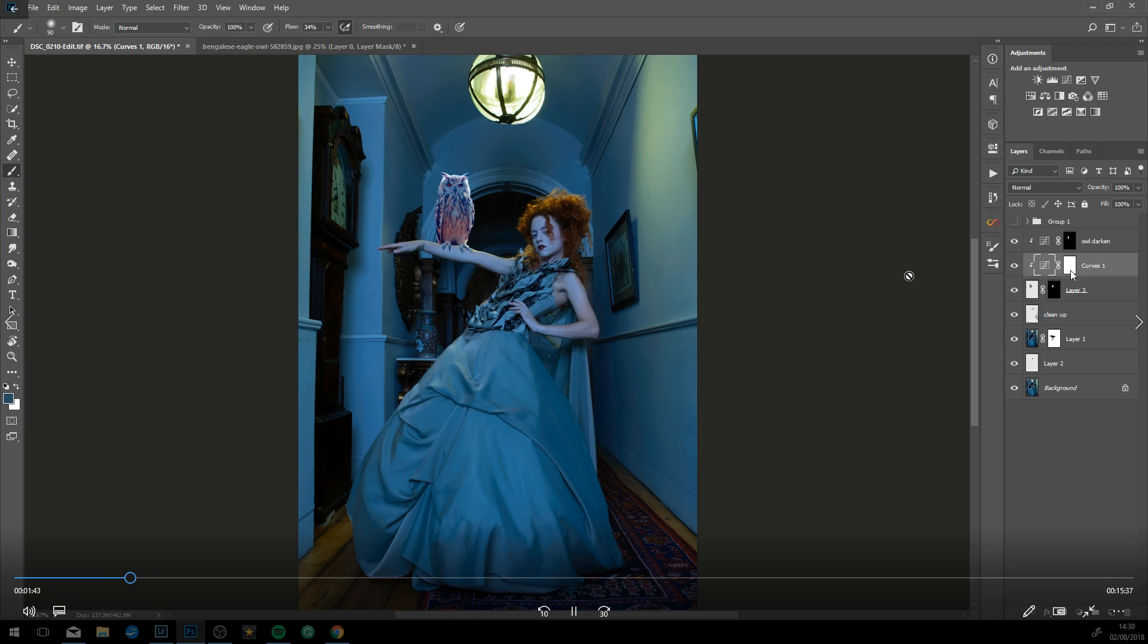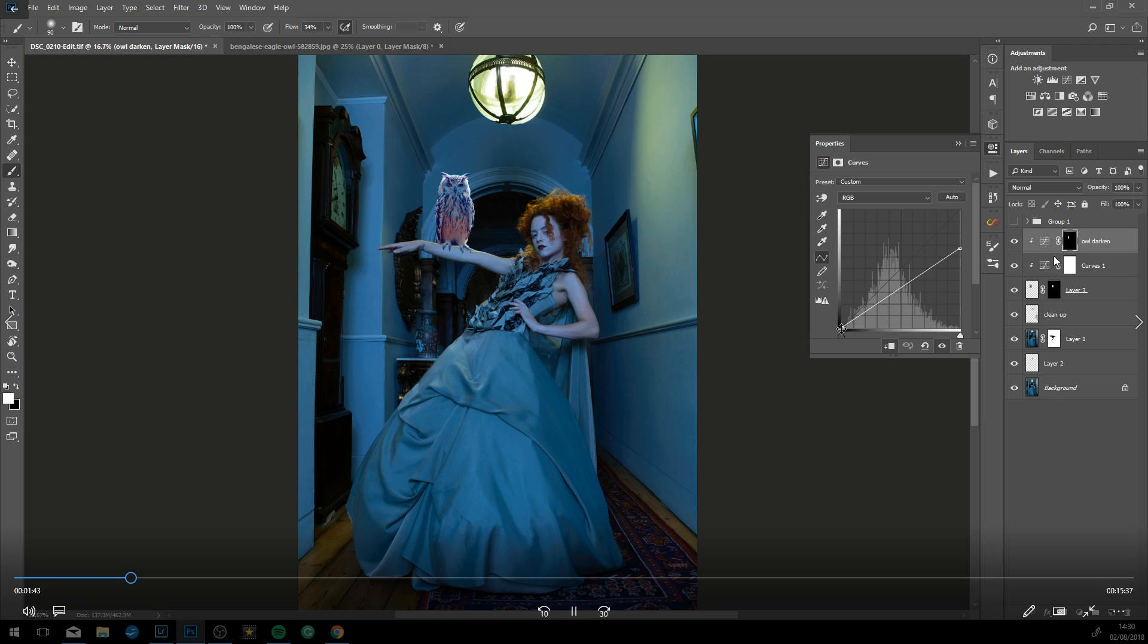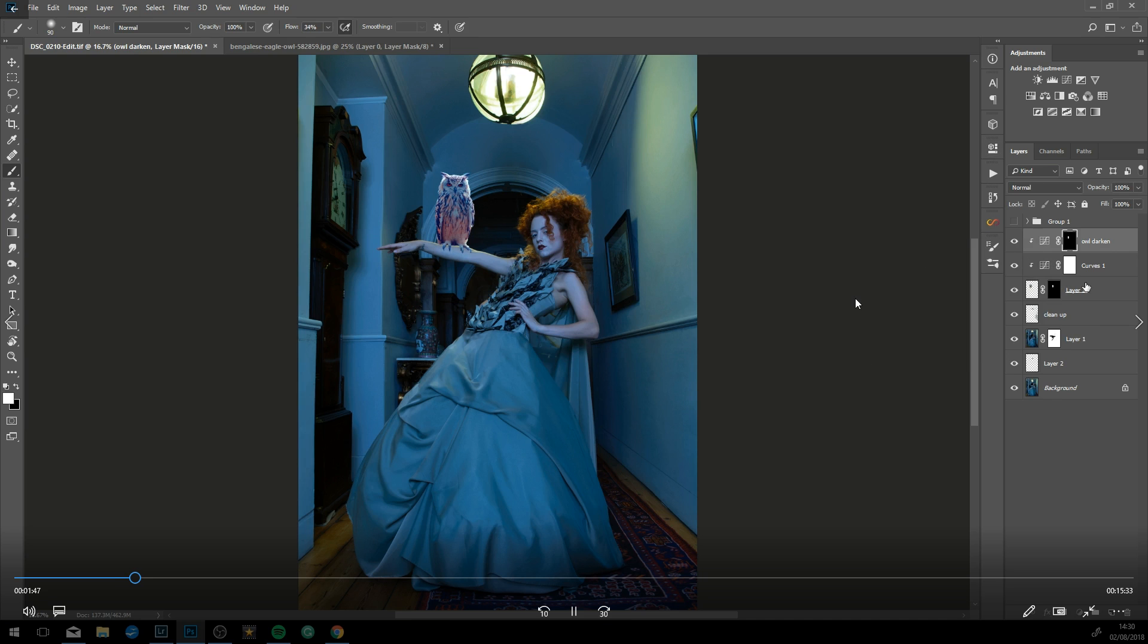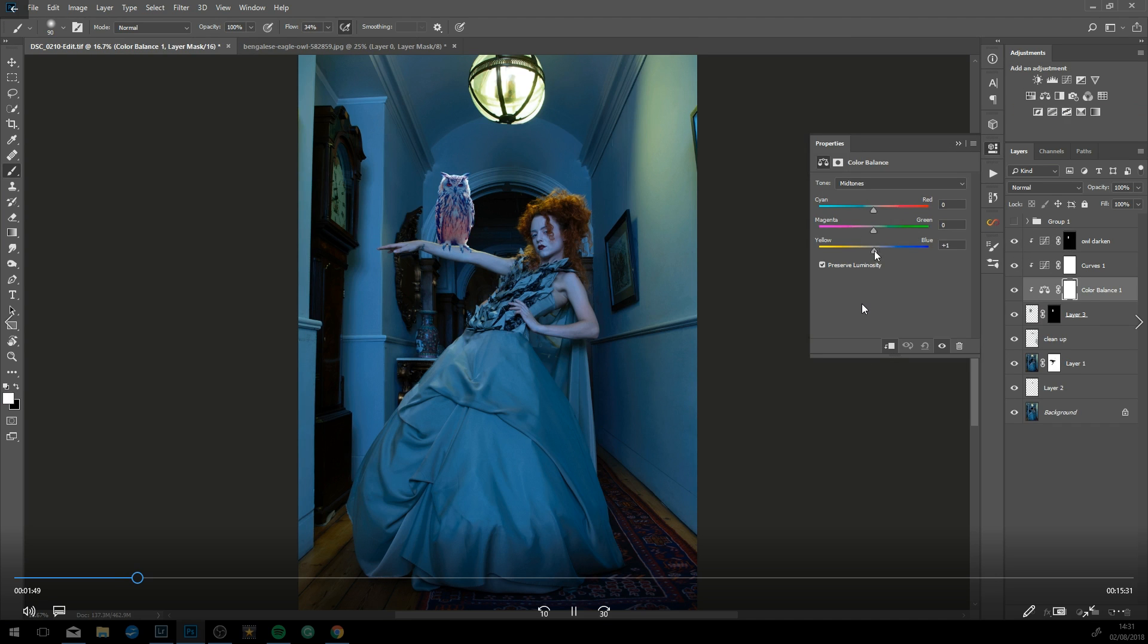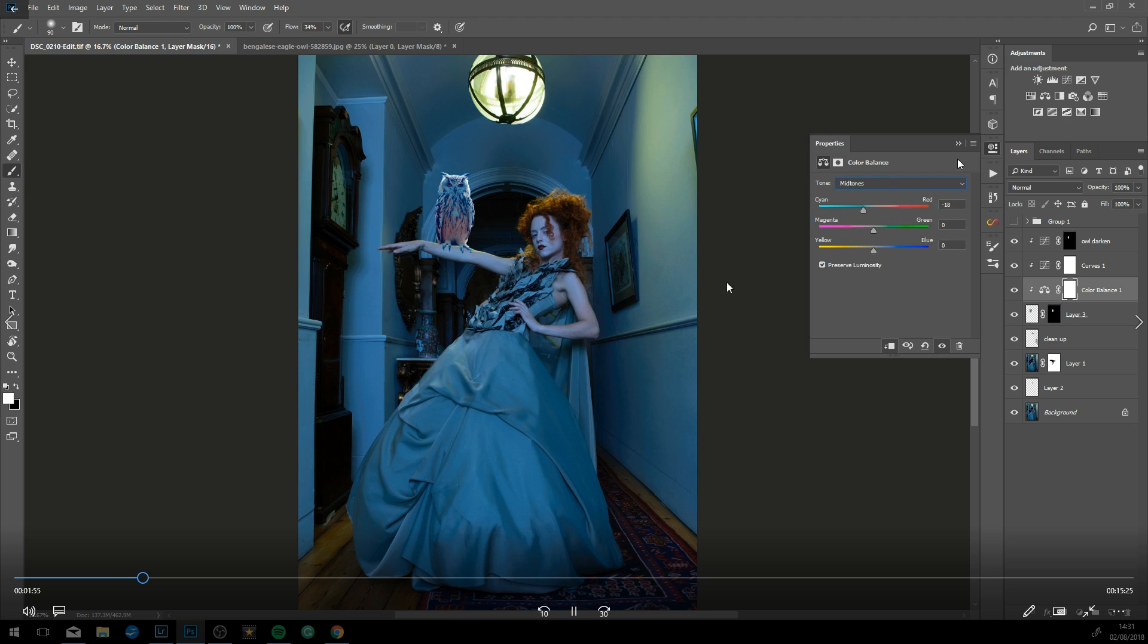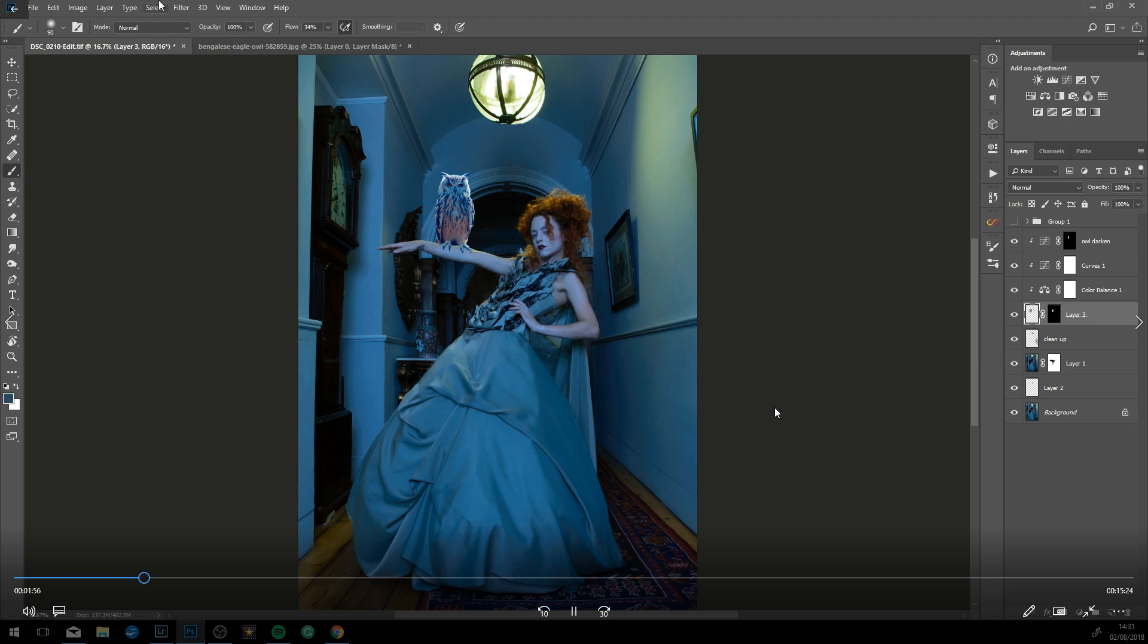Because it's non-destructive, you can always go back and change the layers and the curves. Still color-toning the owl, this time just added some color balance in there to play with the mid-tones.